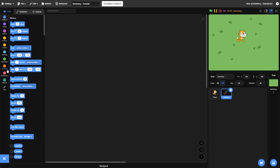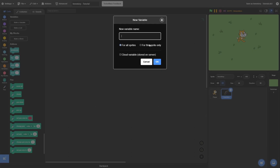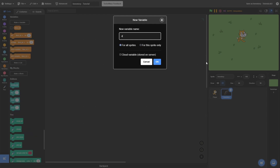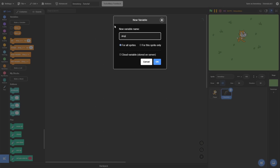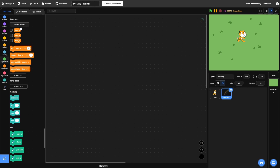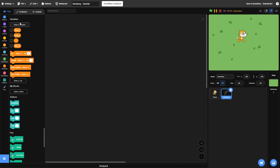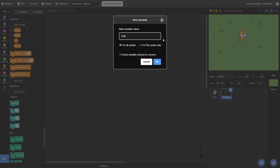After that, let's create some variables. Make sure that all of these variables we're going to create are for this sprite only. First, create a variable called item ID. Another variable called drop X — for this sprite only. Another one called drop Y. Another one called I. And another one called item selected index, also for this sprite only.